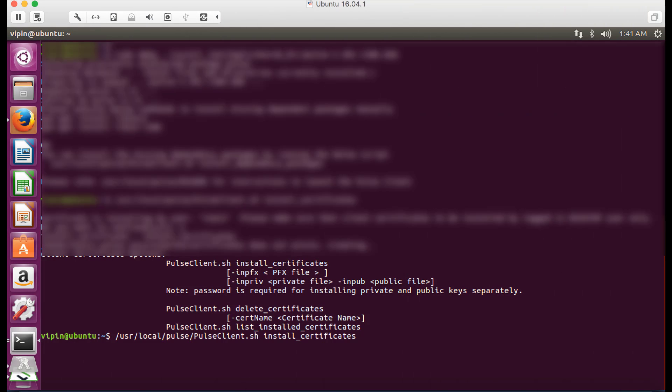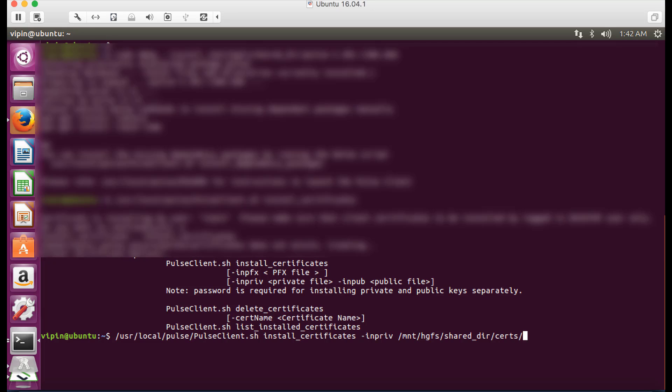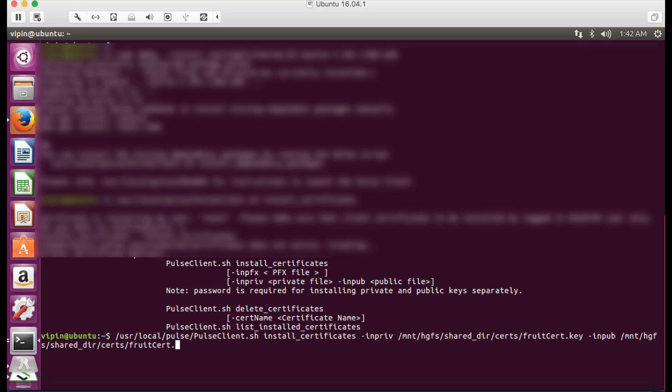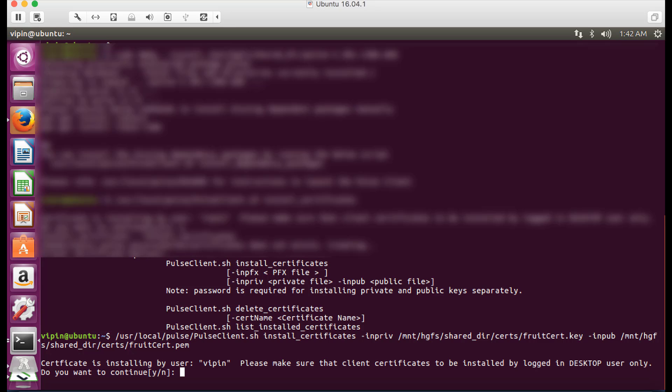To install the certificate in binary format, use the following command. Specify the location and file name of the private key password file with the dash-in-pub option. Specify the location and file name of the certificate file with the dash-in-pub option. The private key file and the certificate file might be located in different directories. Just be sure to specify the proper location for each.